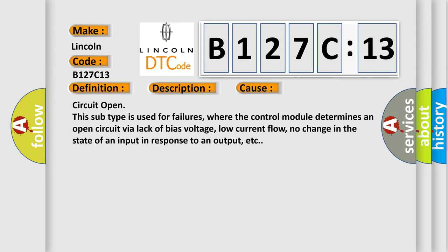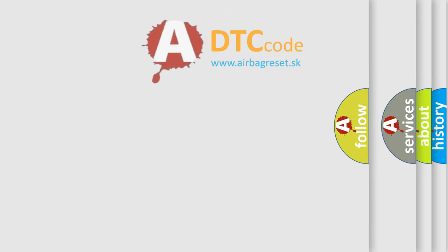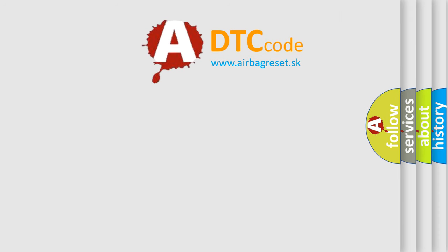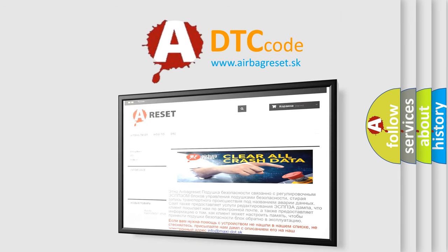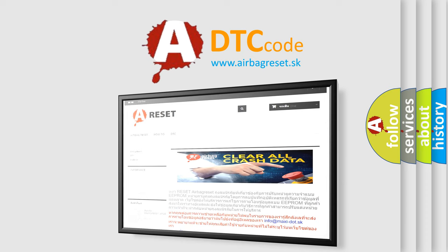The Airbag Reset website aims to provide information in 52 languages. Thank you for your attention and stay tuned for the next video.